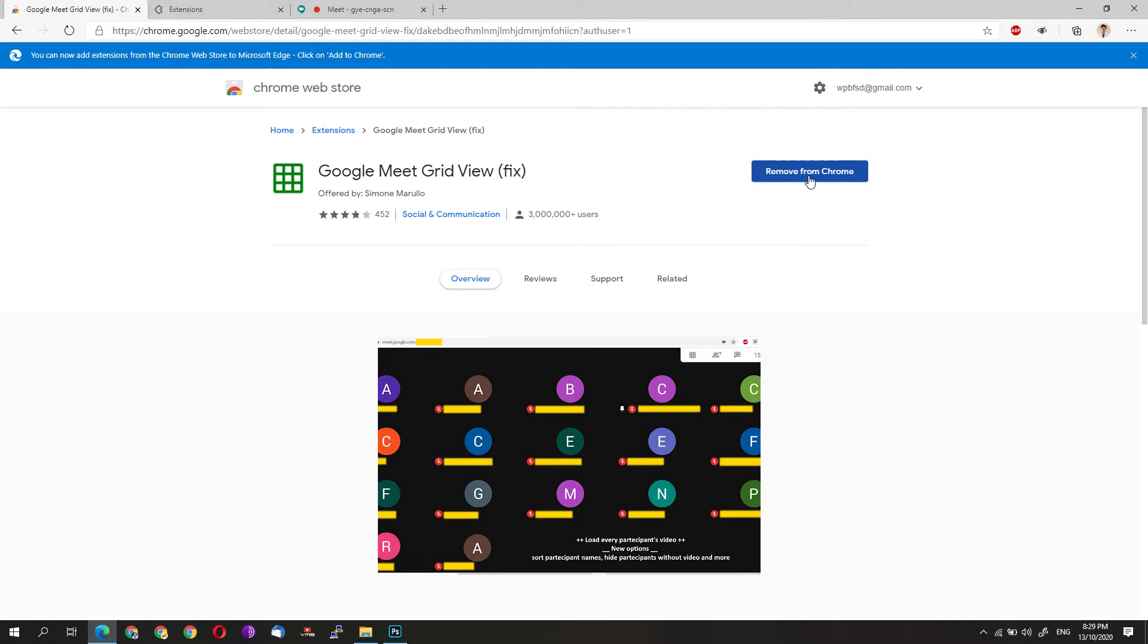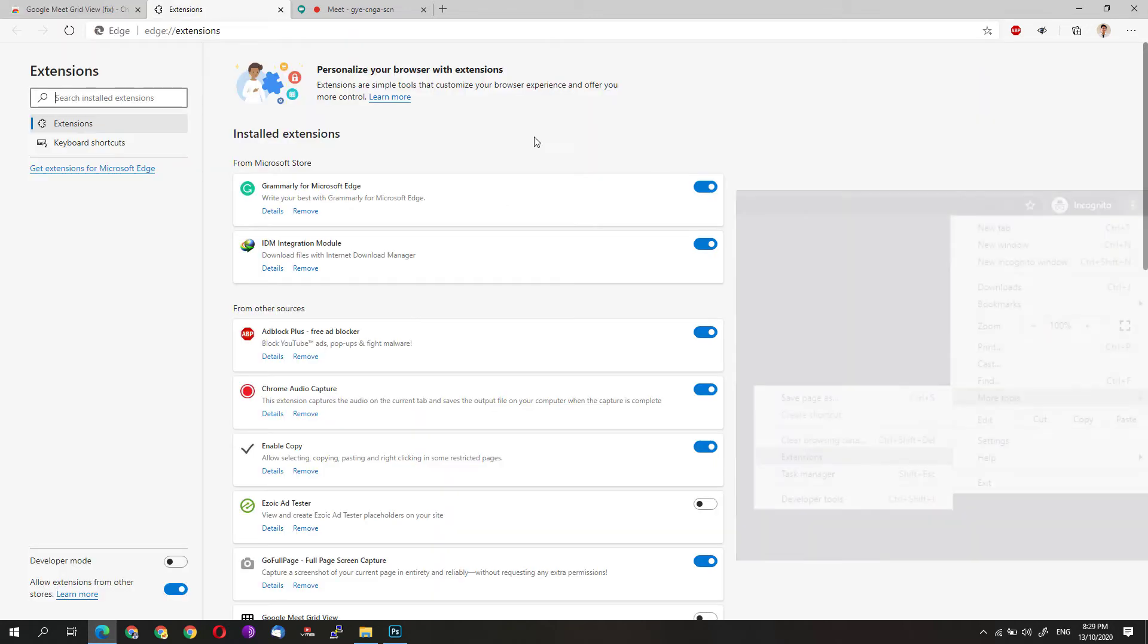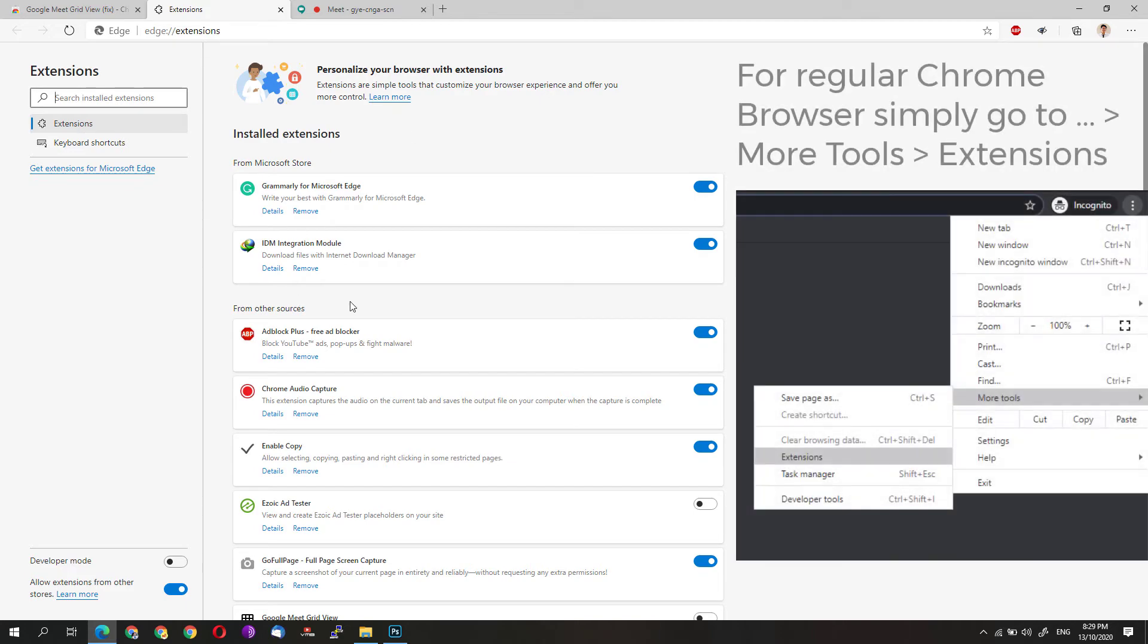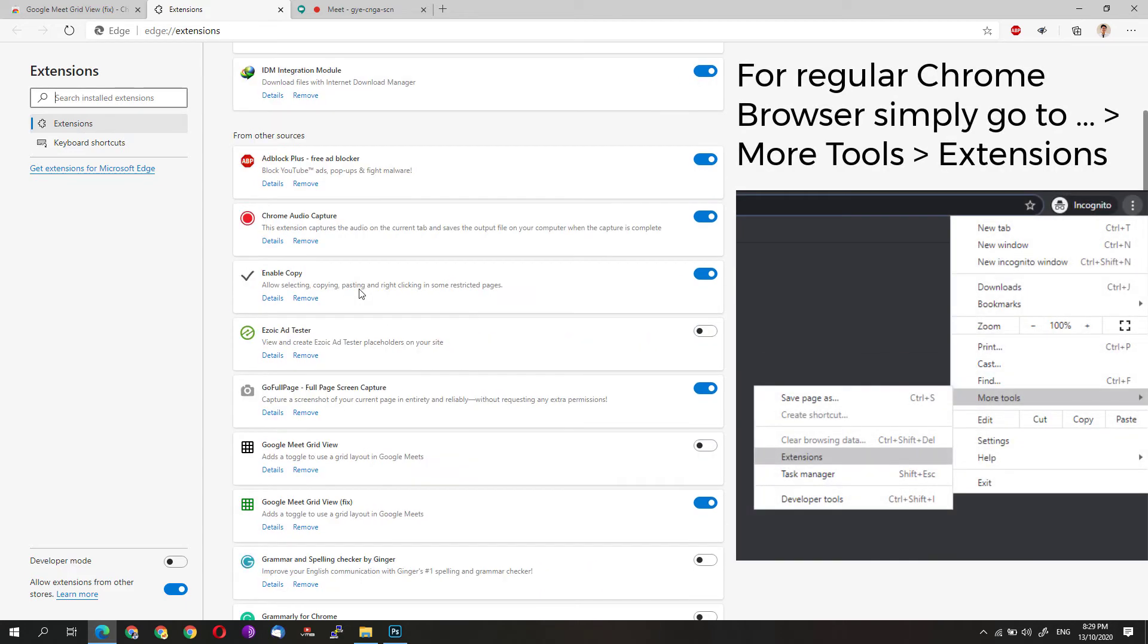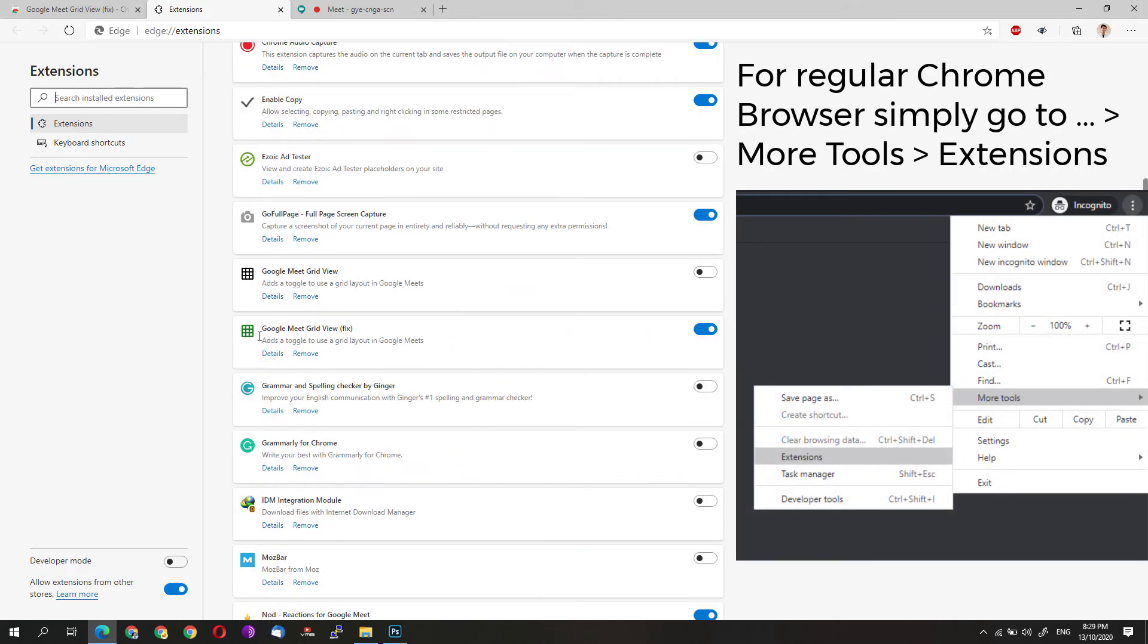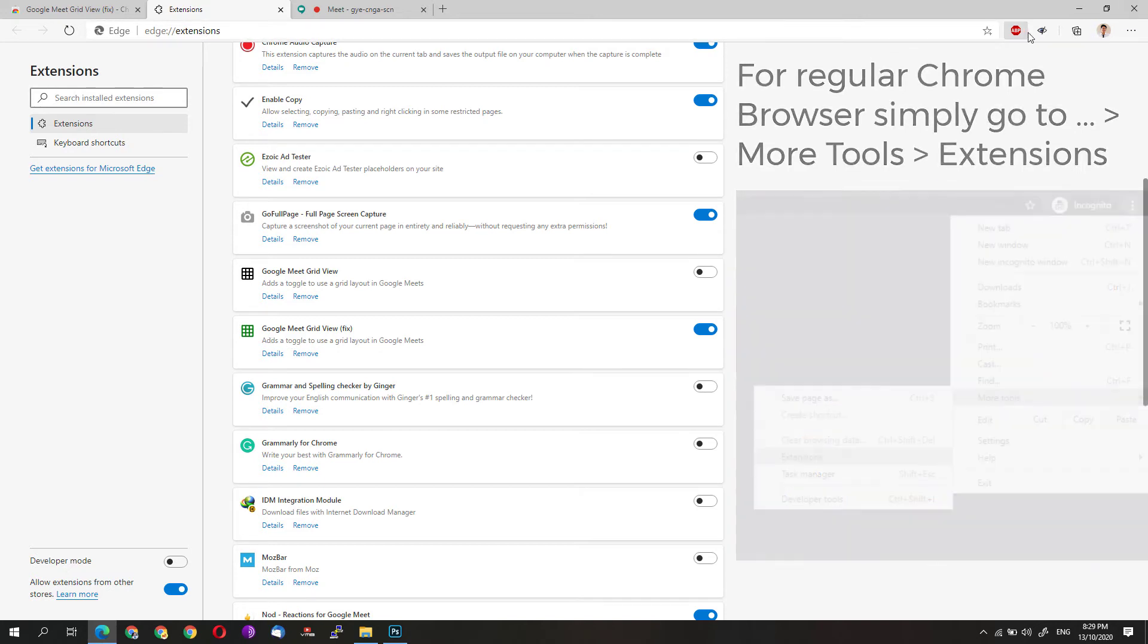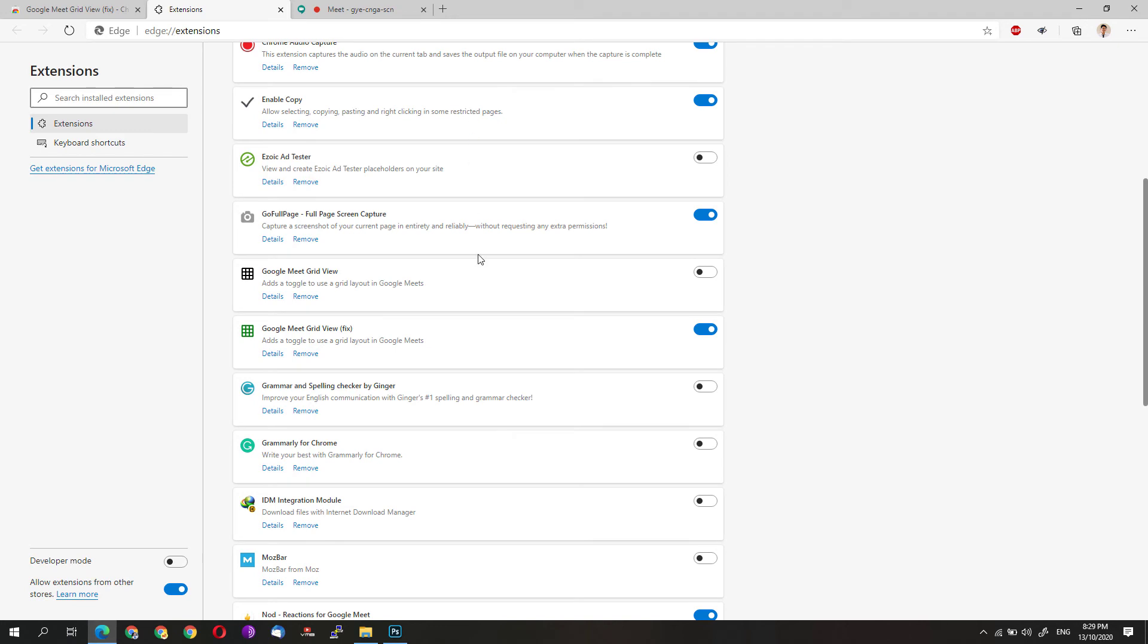Once you have installed that particular extension, it will appear on your extensions page. You can see the Google Meet grid view fix on the toolbar near the address bar of your web browser.